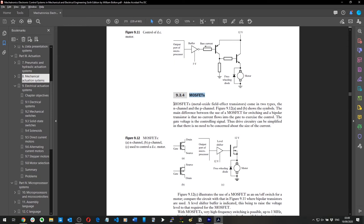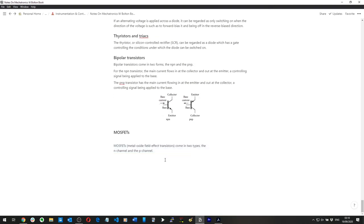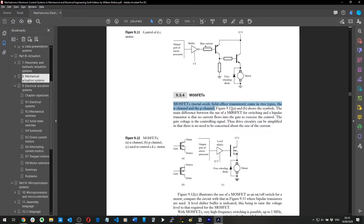MOSFETs — metal oxide field effect transistors — come in two types: N-channel and P-channel. The main difference between using a MOSFET for switching versus a bipolar transistor is that no current flows into the gate to exercise control; a gate voltage is the control signal. Thus, drive circuitry can be simplified since there is no need to be concerned about the size of the current.